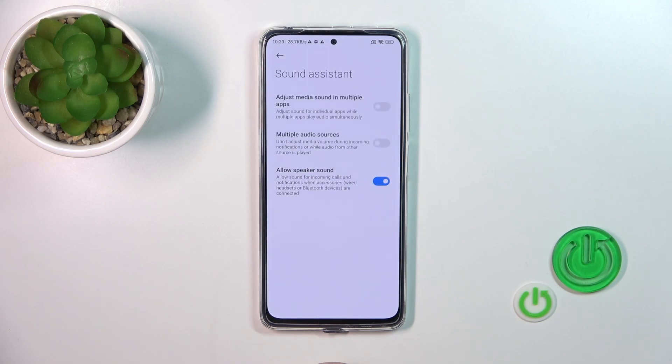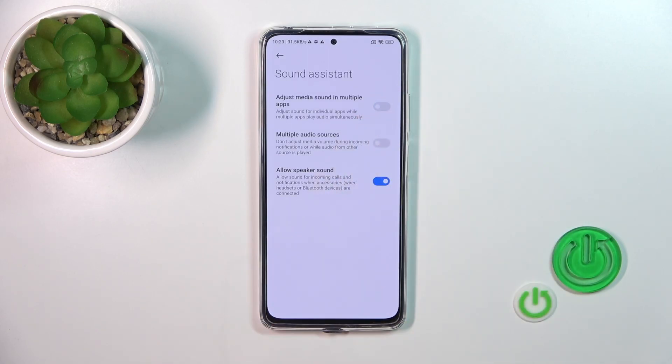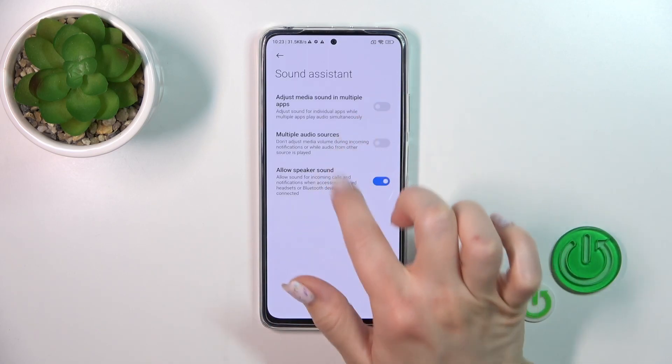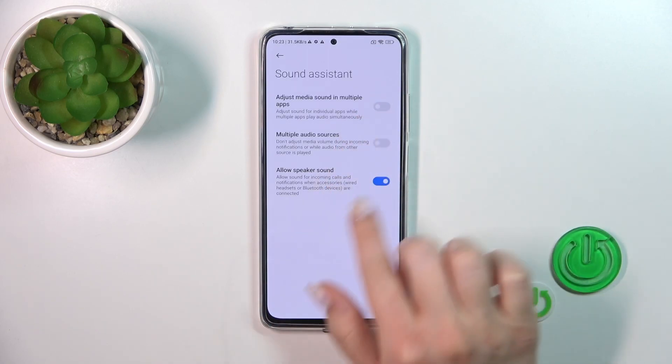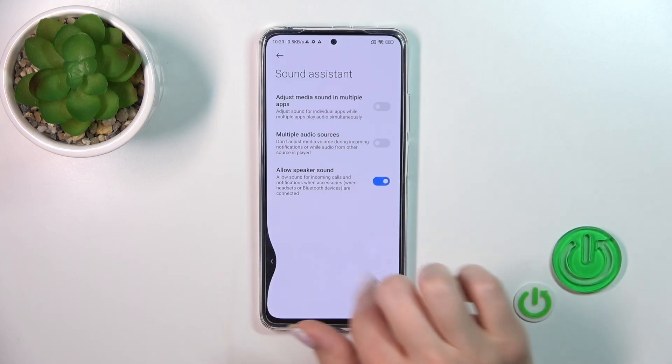In the Sound Assistant section, we can adjust media sound in multiple apps, use multiple audio sources, or allow speaker sound.